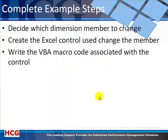Any report automation consists of three steps, whether it's a simple example like the one I just showed you or a complex example. Step one, decide which dimension member you're going to change. Step two, create the Excel control used to change that member. And step three, write the macro associated with the control. And that of course is the most difficult part.